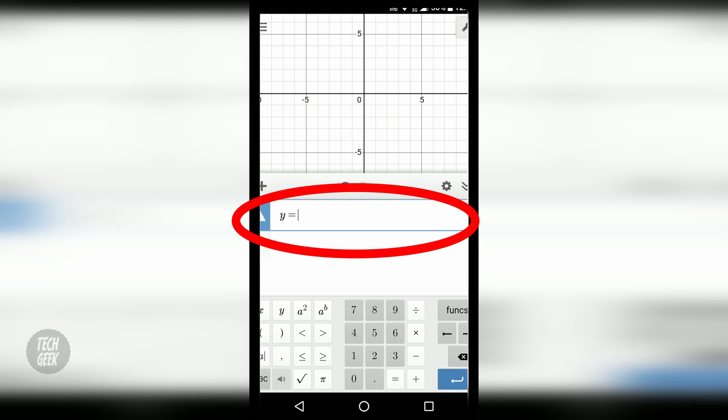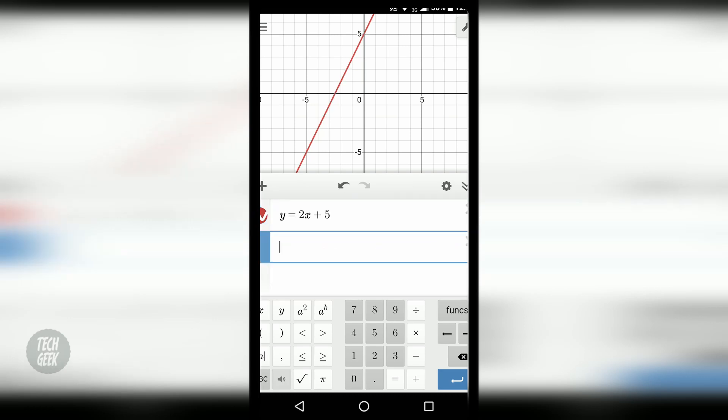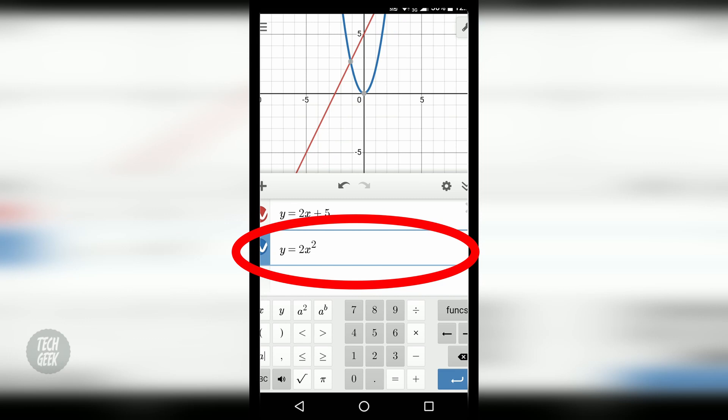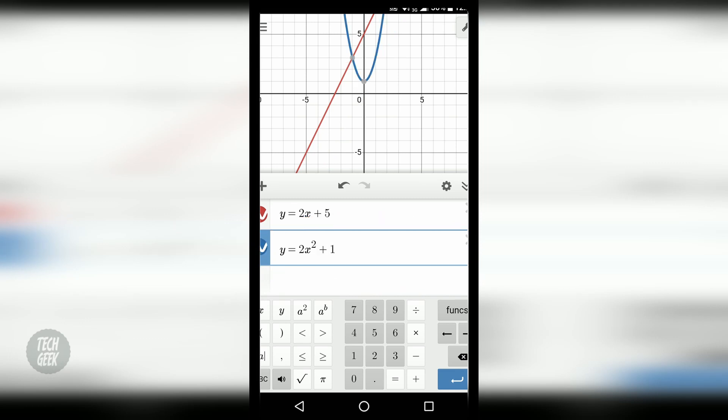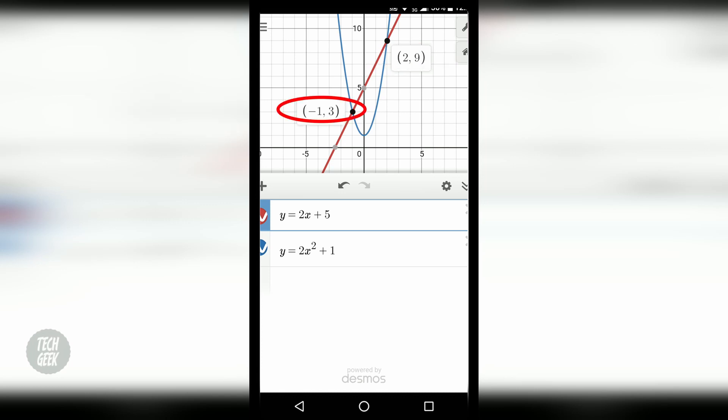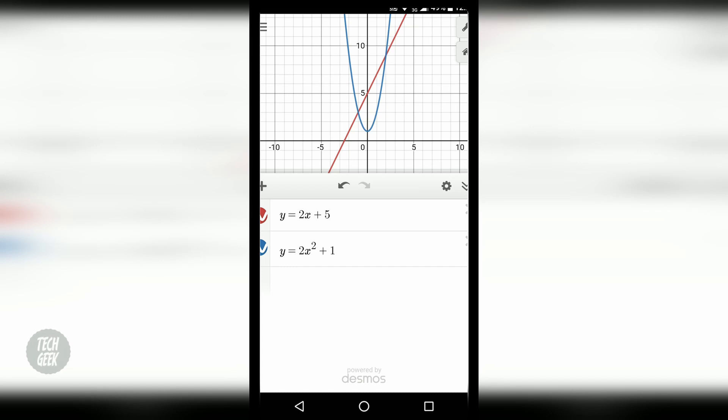When you enter in the equations, it will plot the graphs for you. The graphs can also be zoomed in and zoomed out.